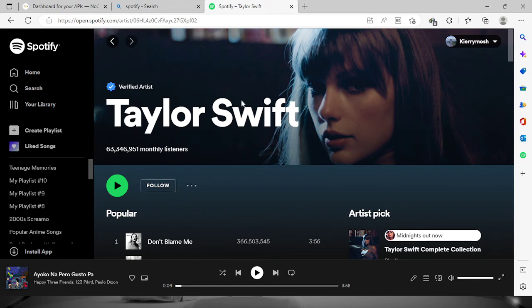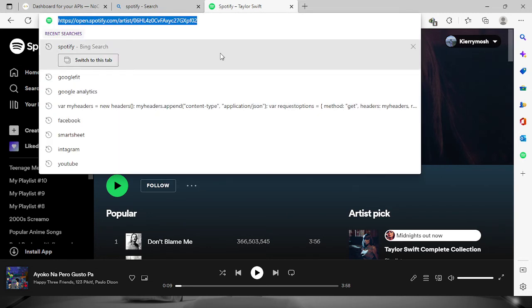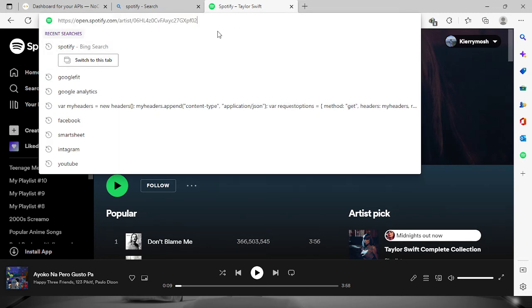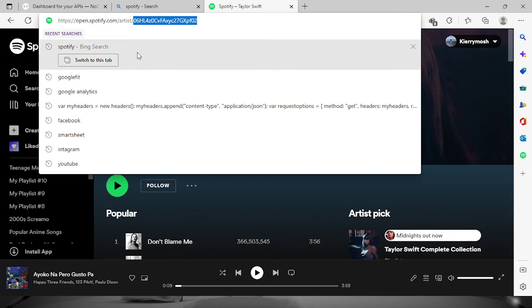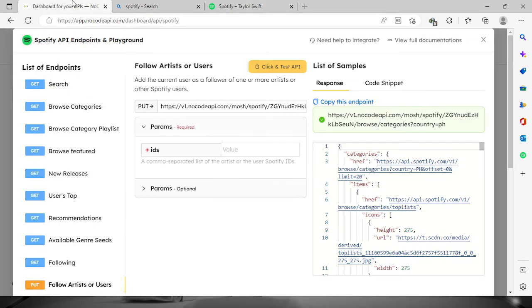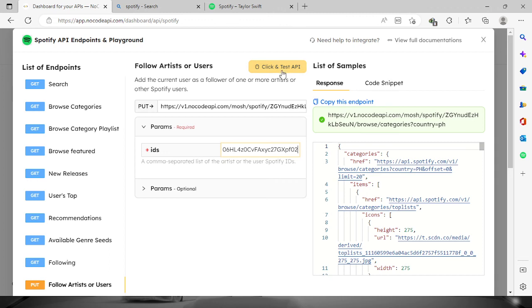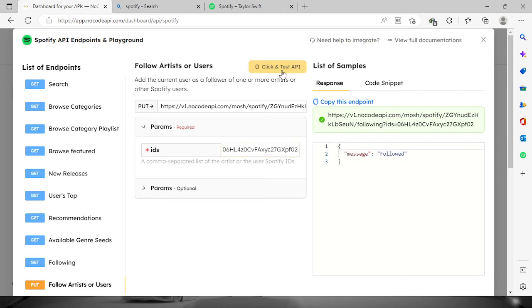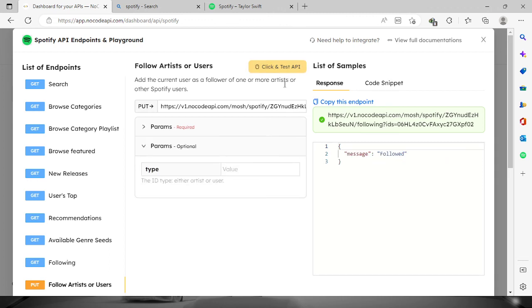For us to follow, check right here on the hyperlink. This is the artist ID. So we're going to copy that, go to your dashboard, and paste it right here on the IDs. Once you do that, click and test API and you will see a message that the artist has already been followed.